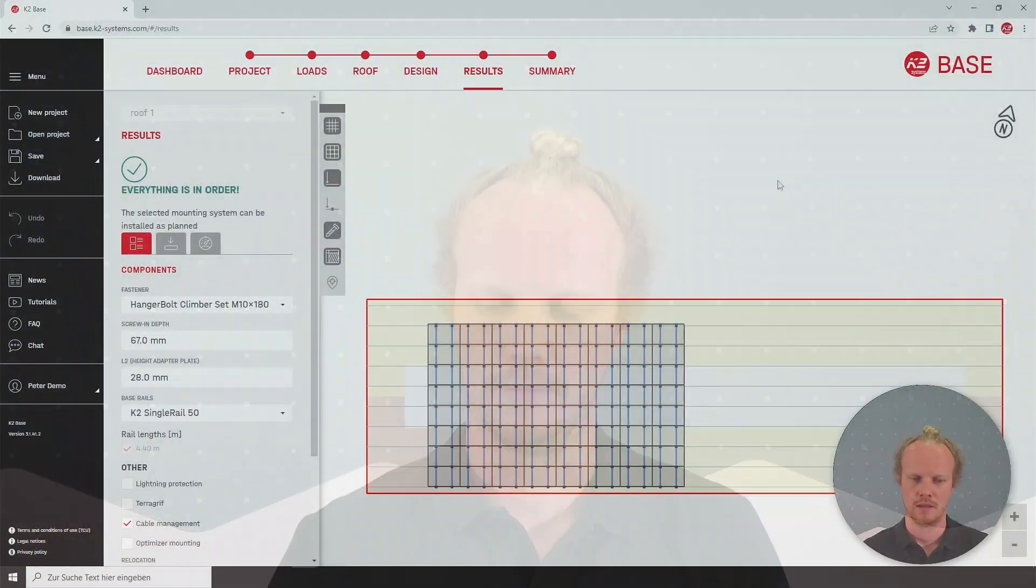Hello and welcome to another short K2 Base video. My name is Kyron and here I'll be showing how to open a project from a .k20 file.